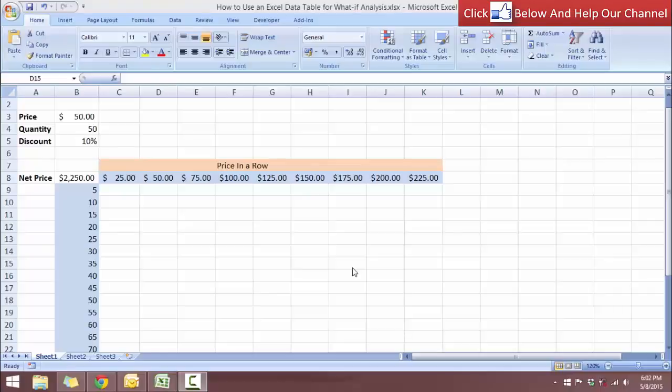Hello and welcome back to free Excel tutorial videos. In today's tutorial, I'm going to show you how you can perform the what-if analysis in Excel.